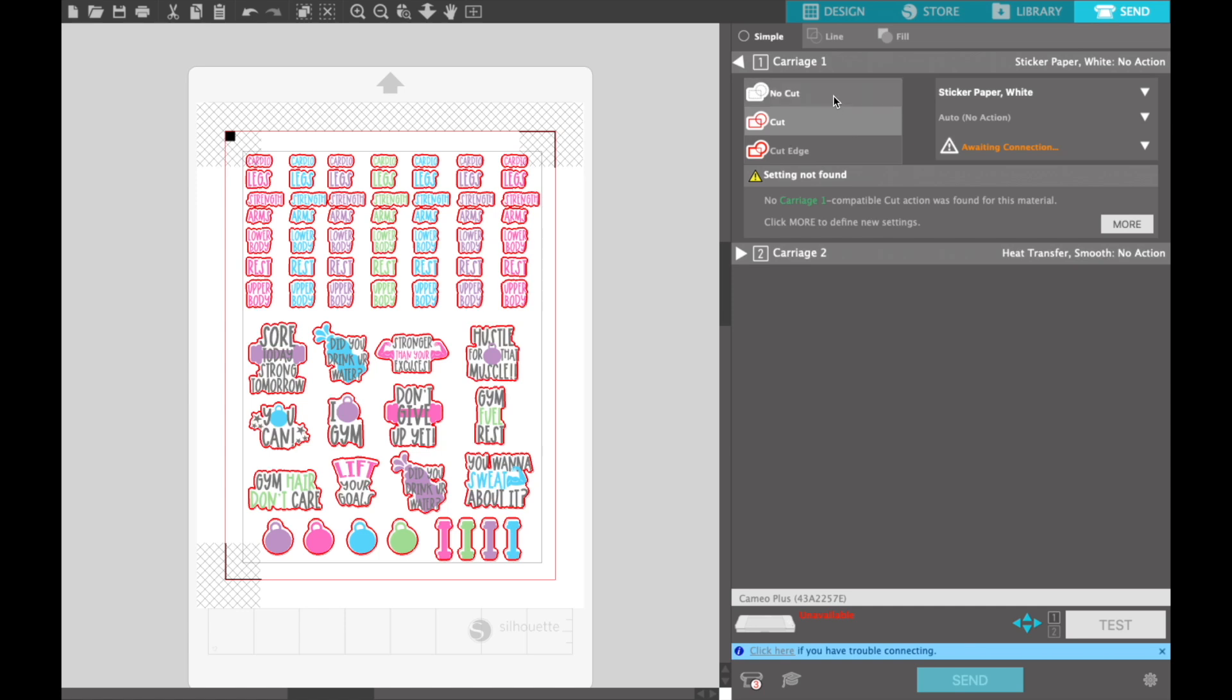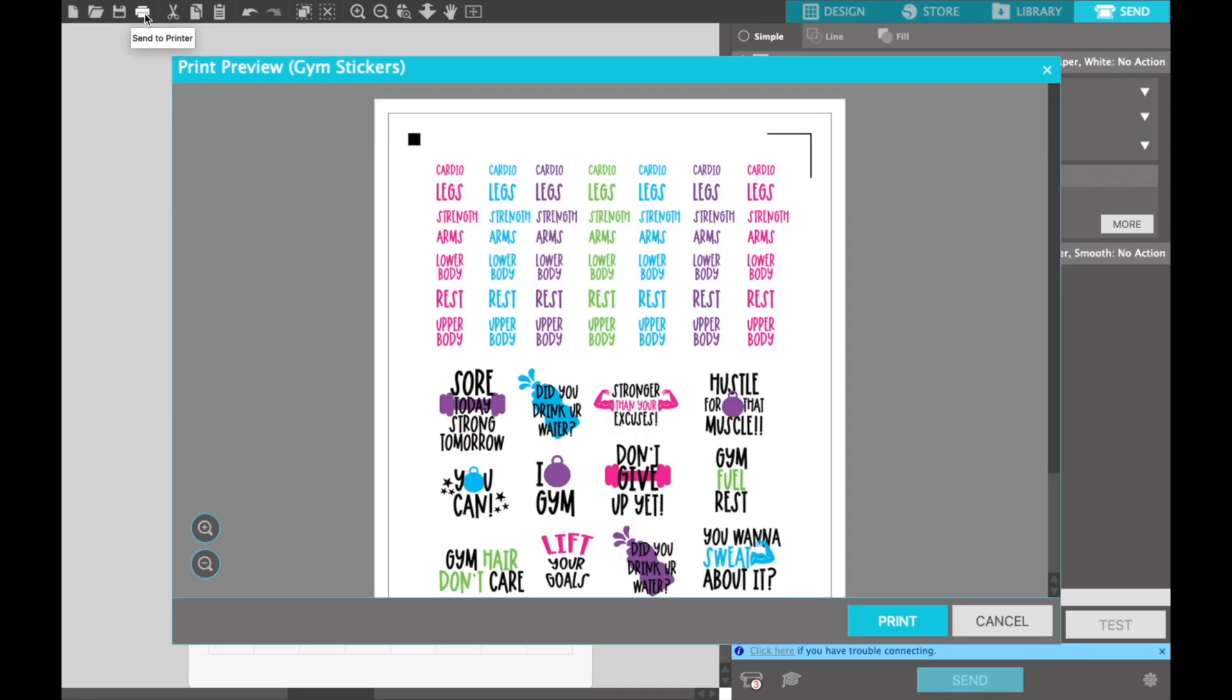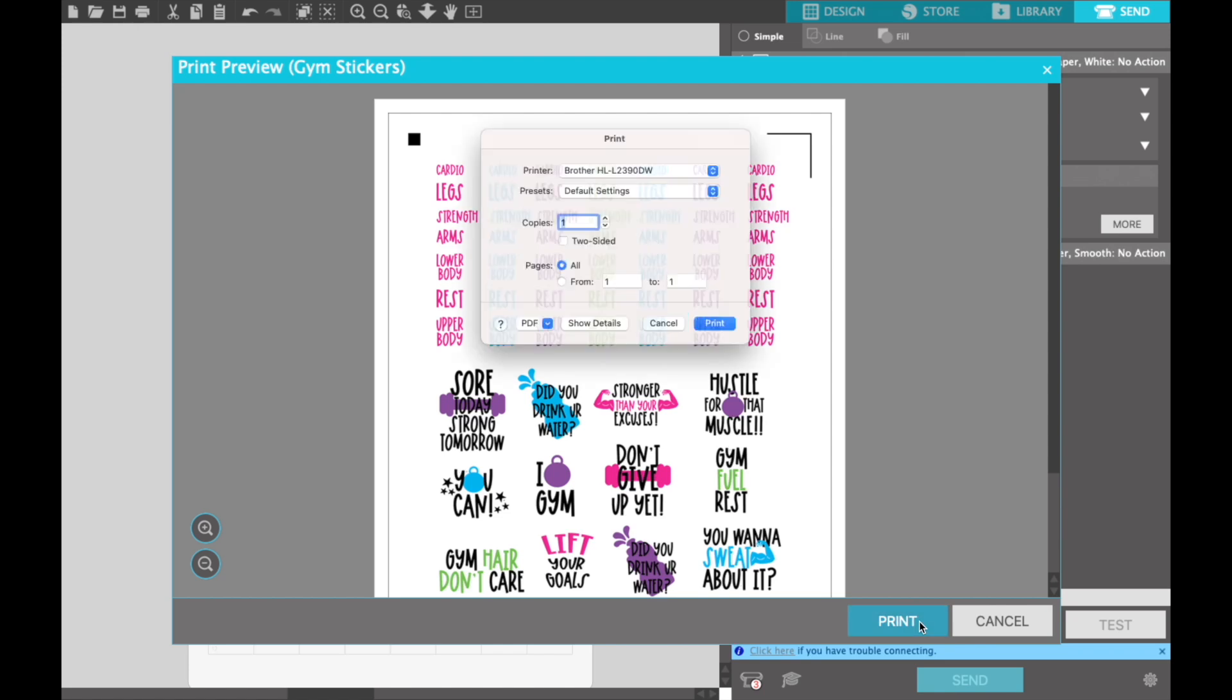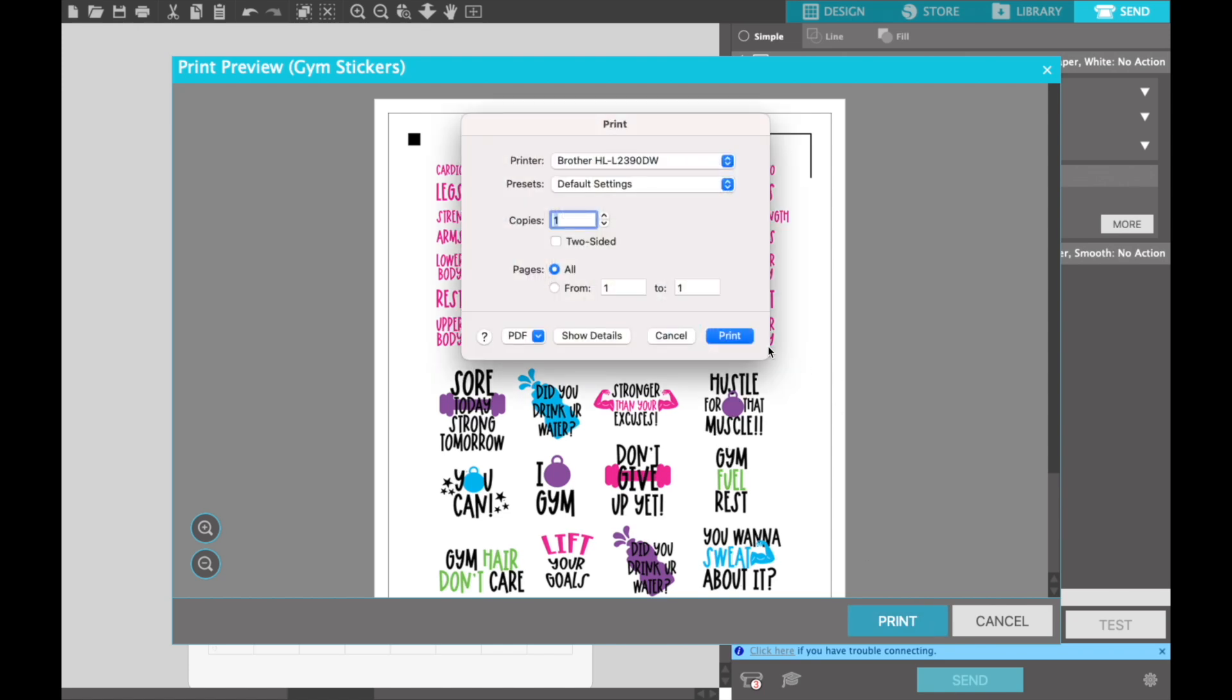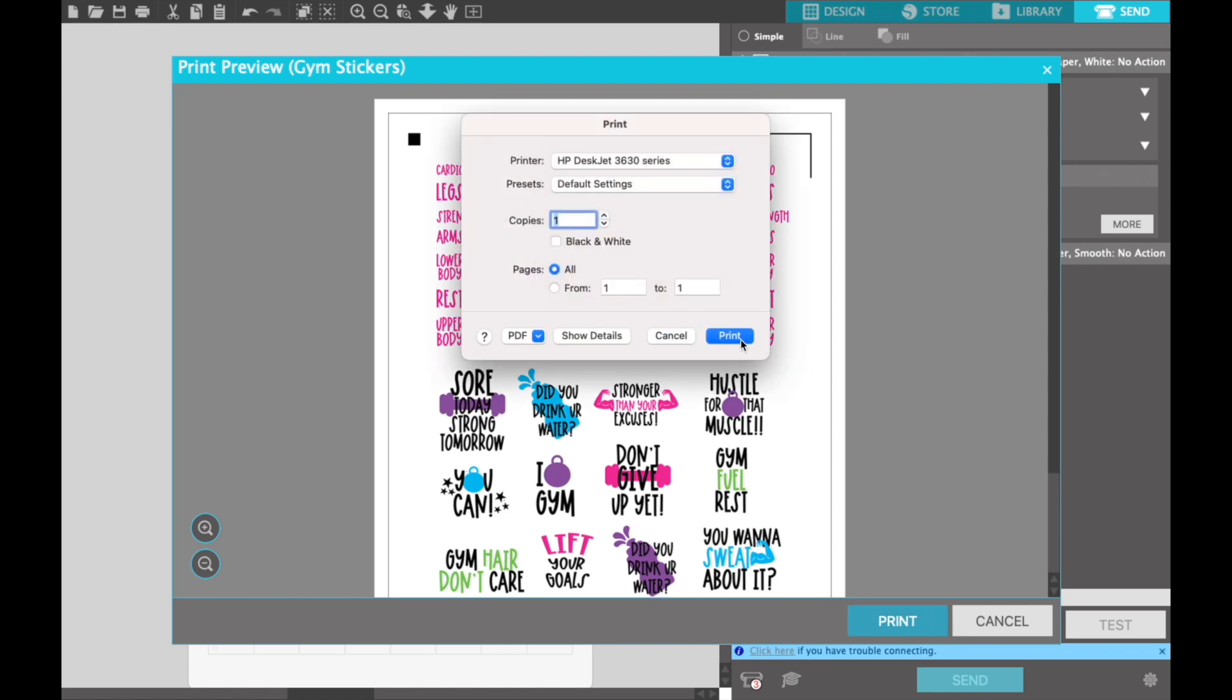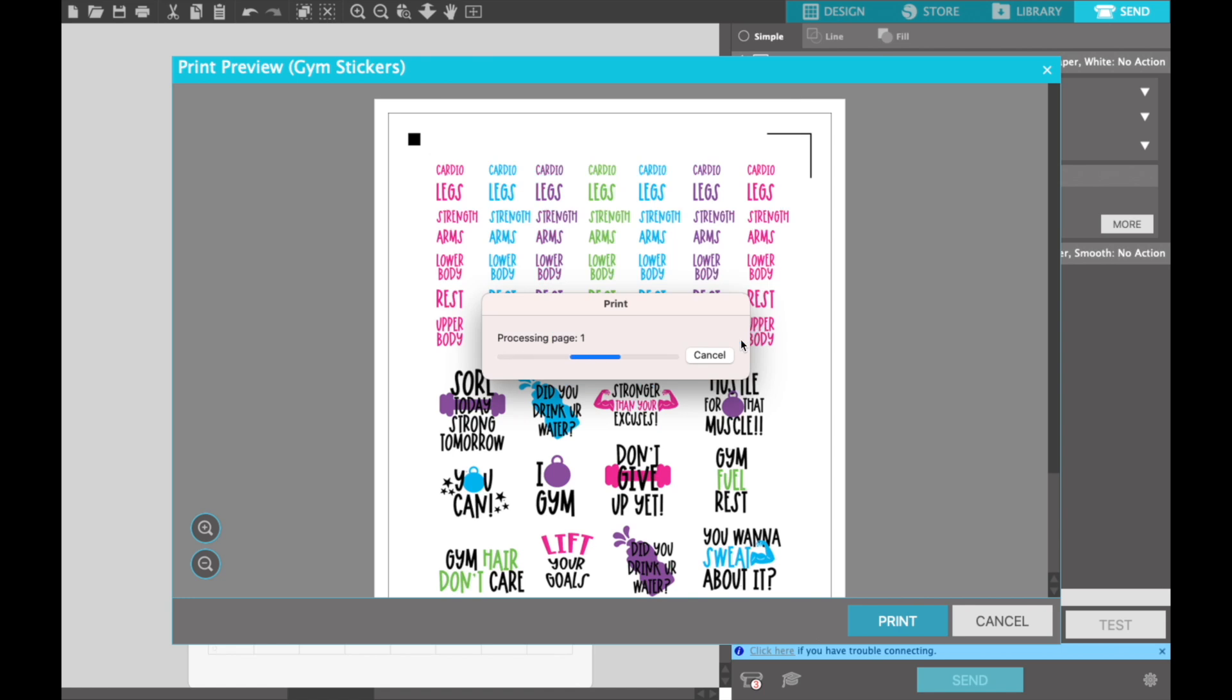You want to make sure you have it on Cut, which is your second option over here. Then we're going to come right down here and head to the printer. Come over here to the printer and click it. We're going to double check everything looks good. Make sure you can see our registration marks. Hit Print, choose the printer you're sending it to, and hit Print.